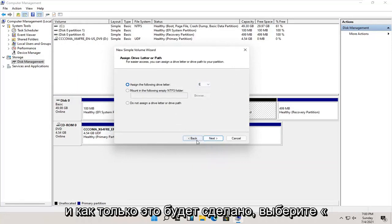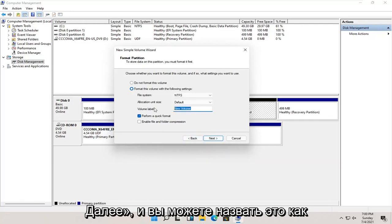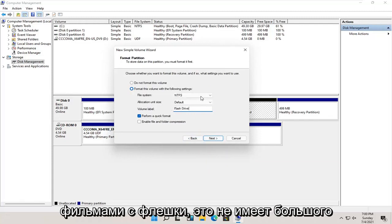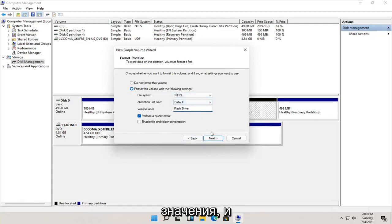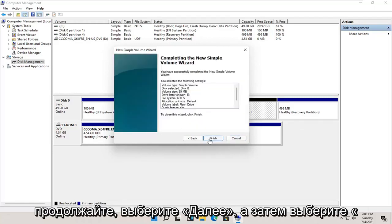And once that's done, go ahead and select next. You can name this whatever you want. You could call it flash drive, movies, it doesn't really matter. And go ahead and select next. And then select finish.